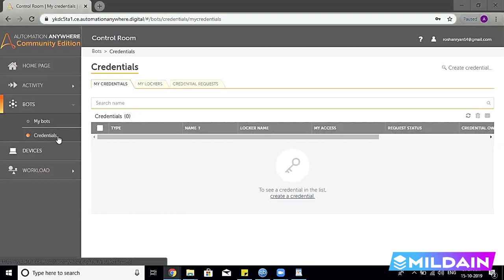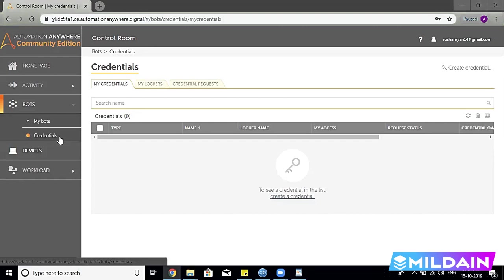That we will be covering shortly. But in order to just briefly explain in simple words: credentials means anything that we use to log in to a system, or any passwords or IDs we are using in our bots that can be managed in this section.